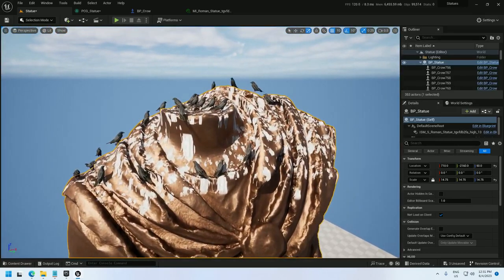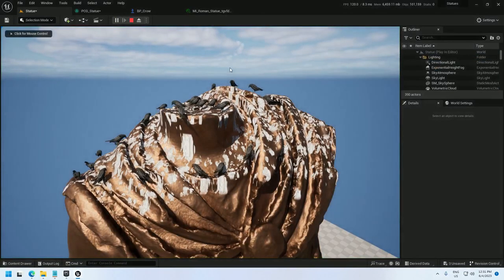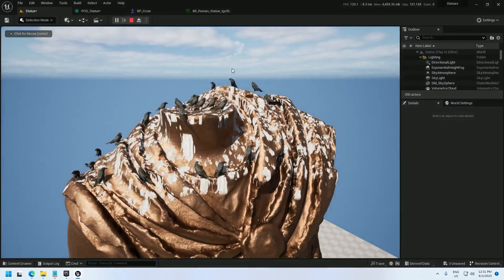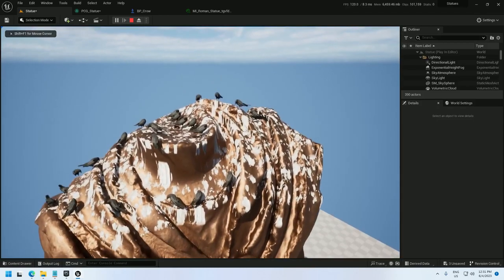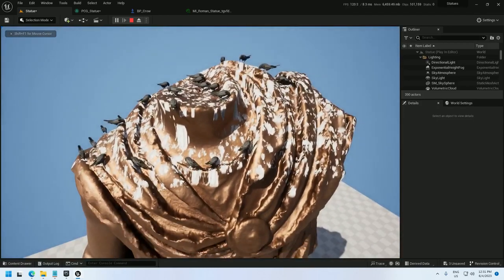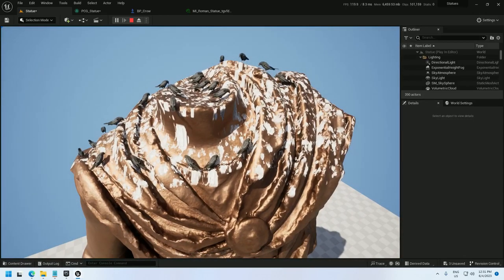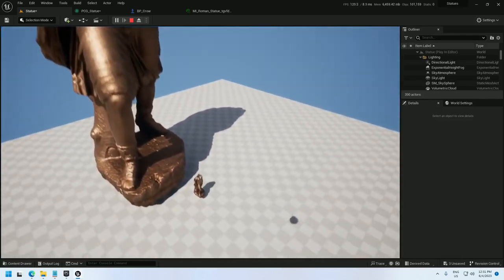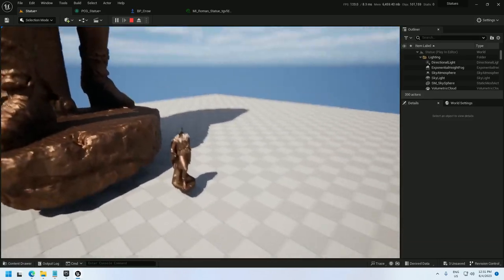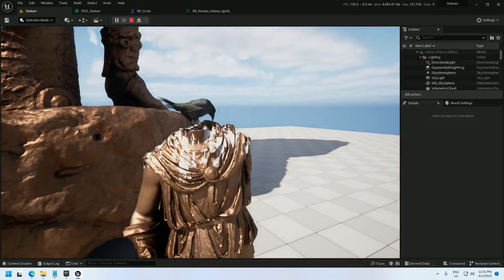We've got a statue, we've got birds on it, and if we hit play, the birds are pecking around and being all weird and bird-like. So, there's how you make a statue with bird poop on it. You are welcome.